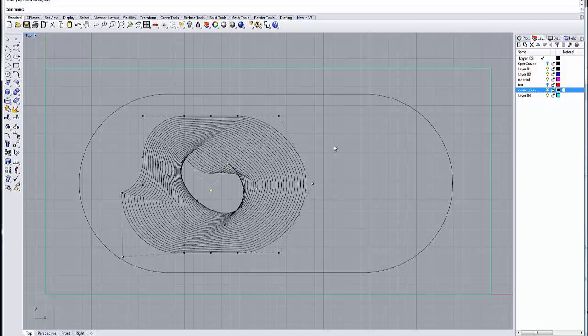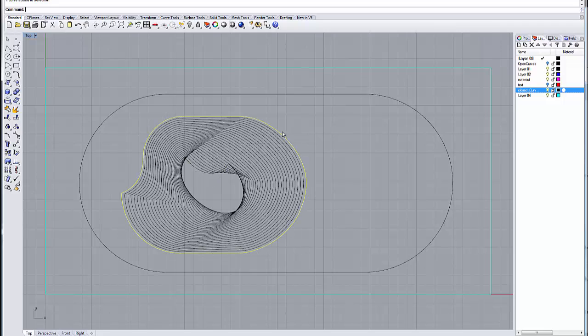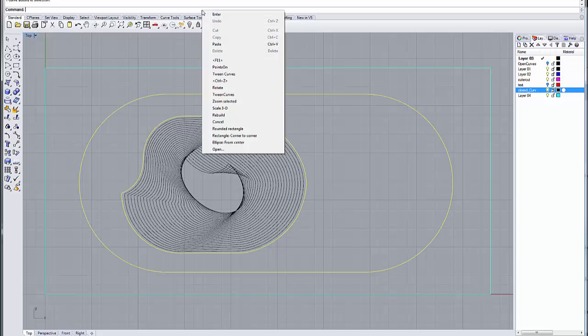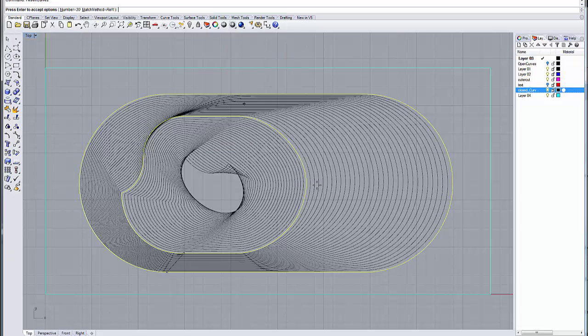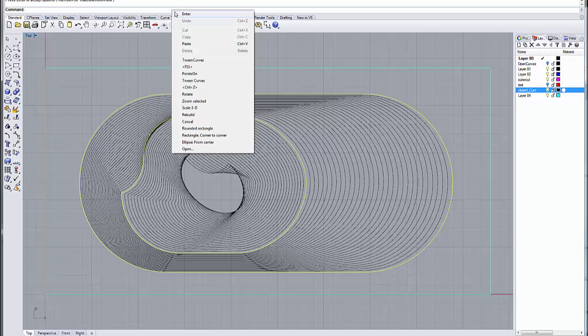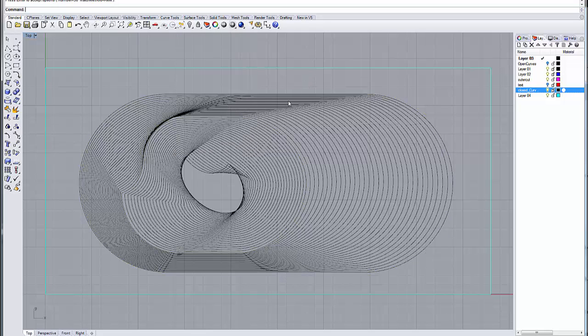And then once we do that, I can then select, turn my points off, select my curves, run my tween curve command between those two, and on and on it goes. So it's really nice dynamic things that you can do once you record history and continue to sort of use these tween curves.